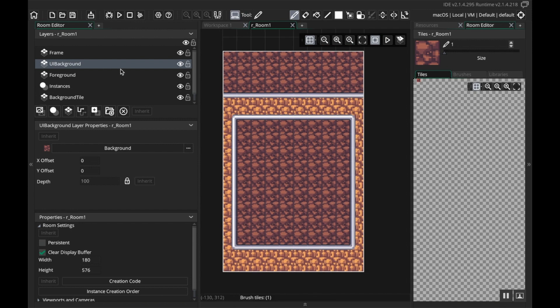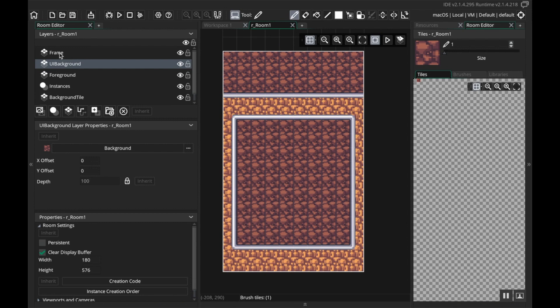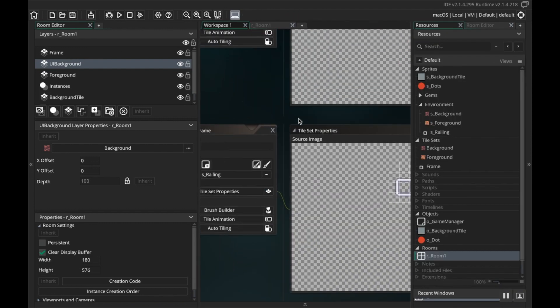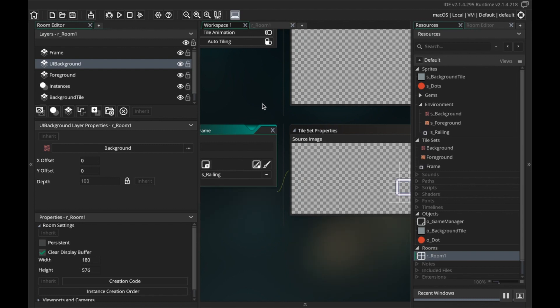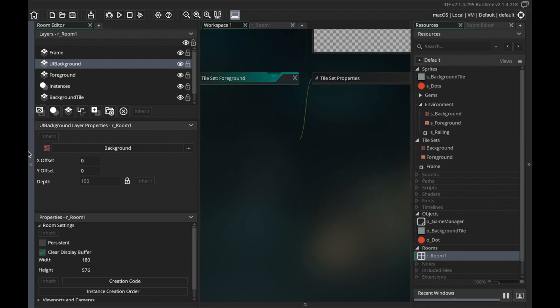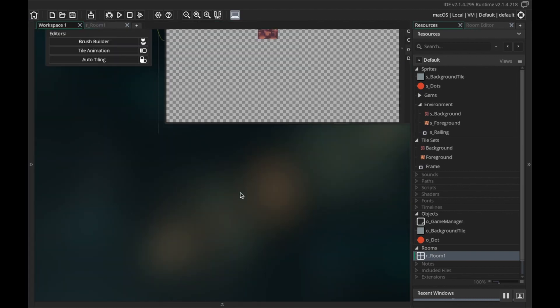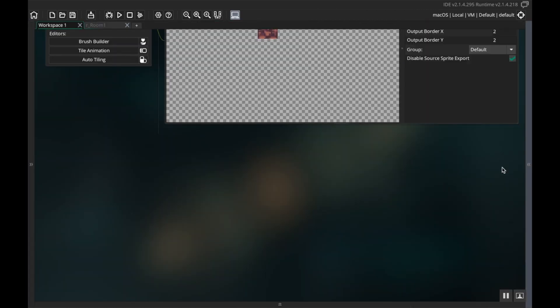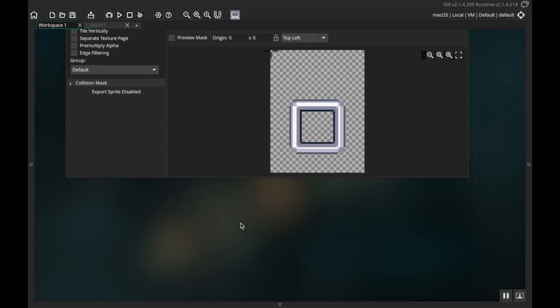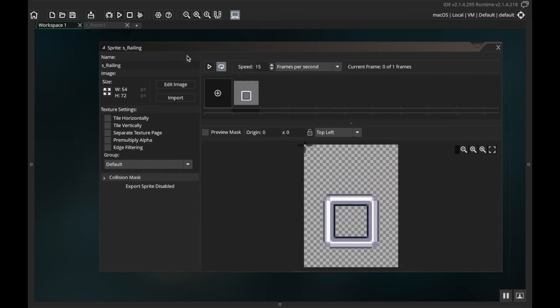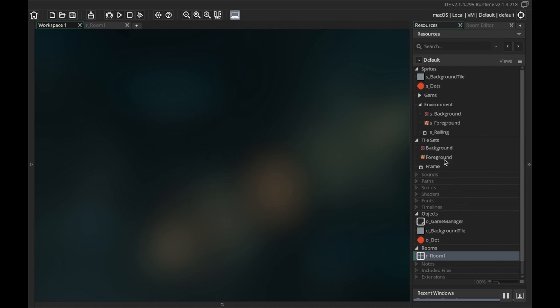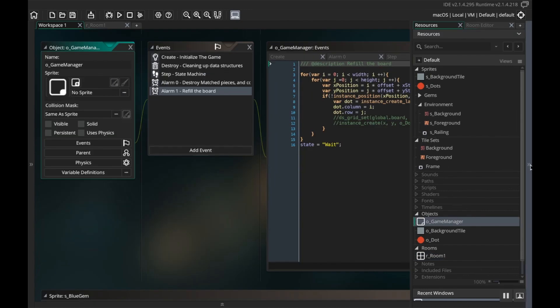All right cool, nice. So I'm gonna save this and I'm gonna have some issues right now because layer 0 is this frame, that's not where I want to be creating my tiles, so let me get rid of some stuff on here. I want to look at my game manager.